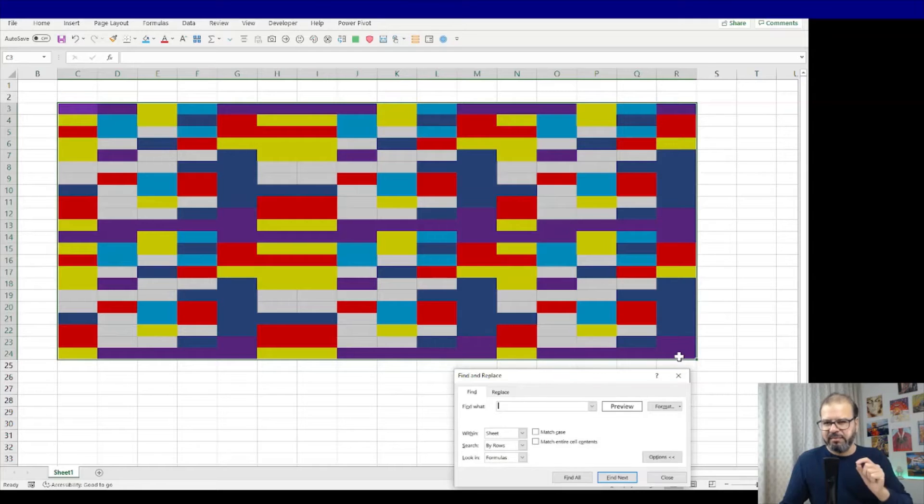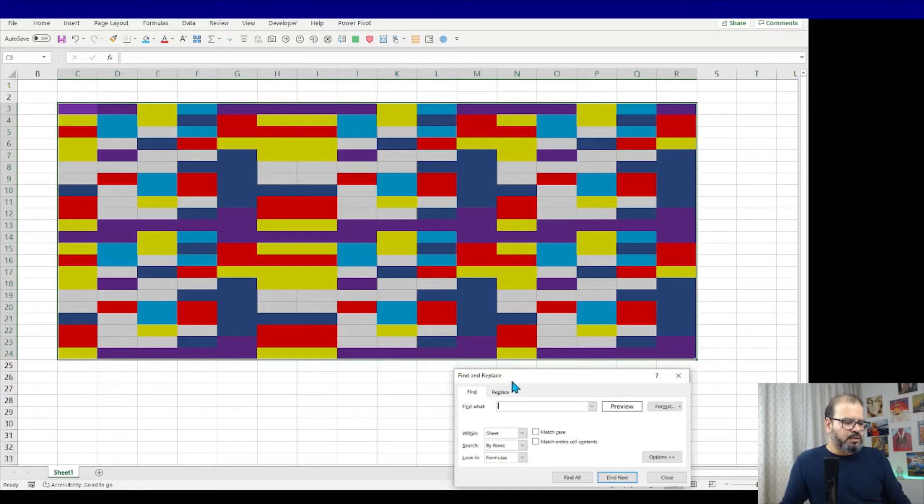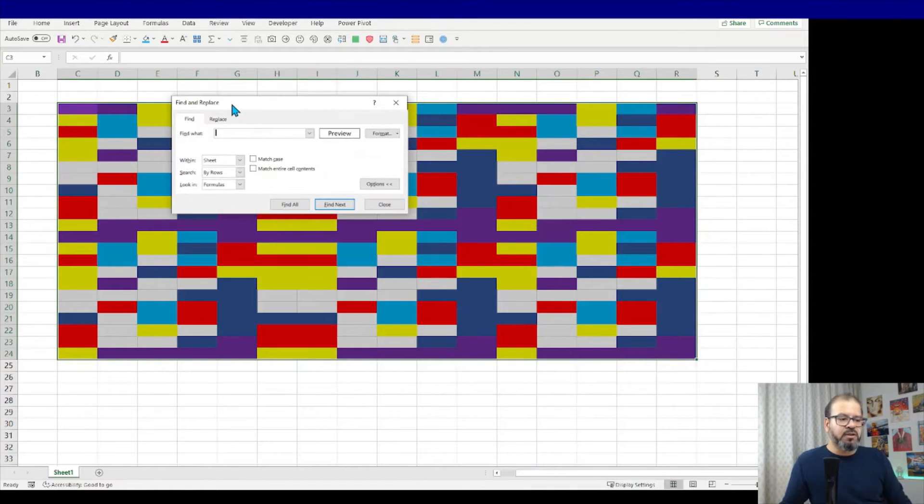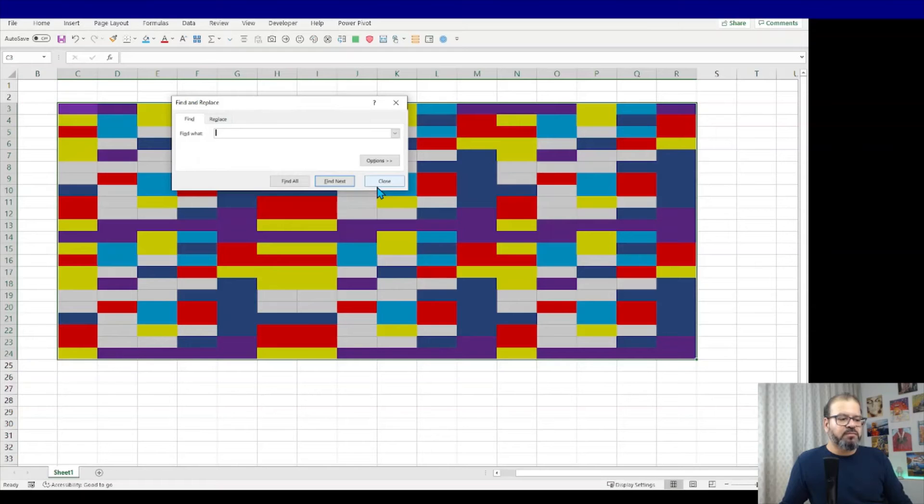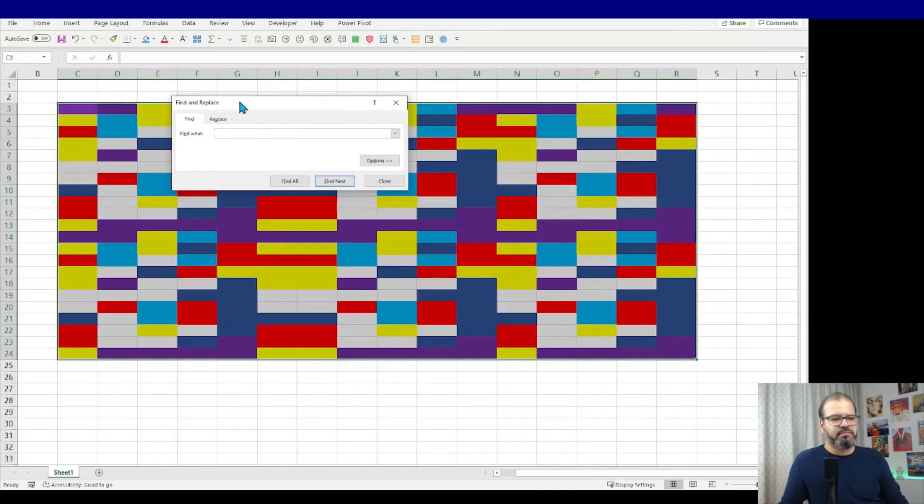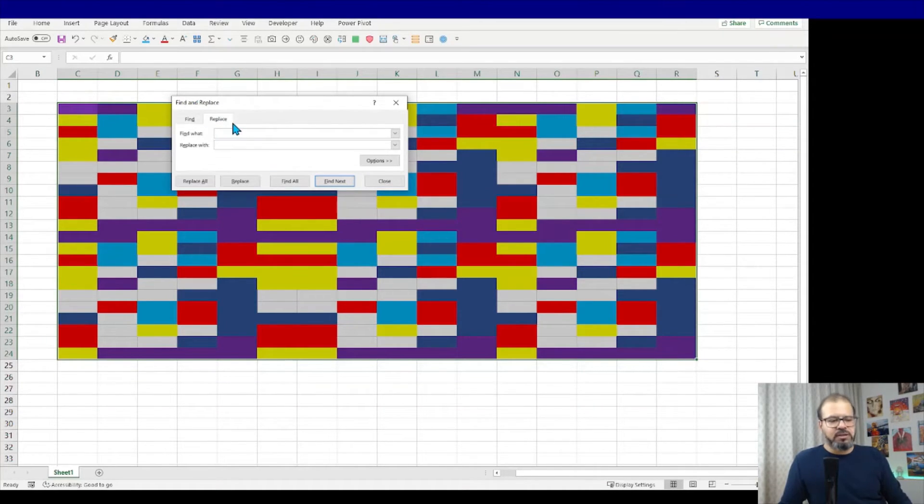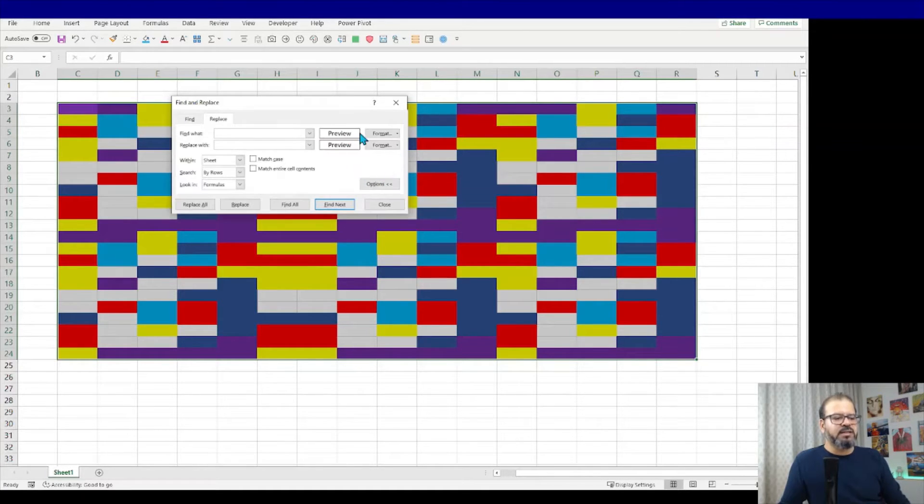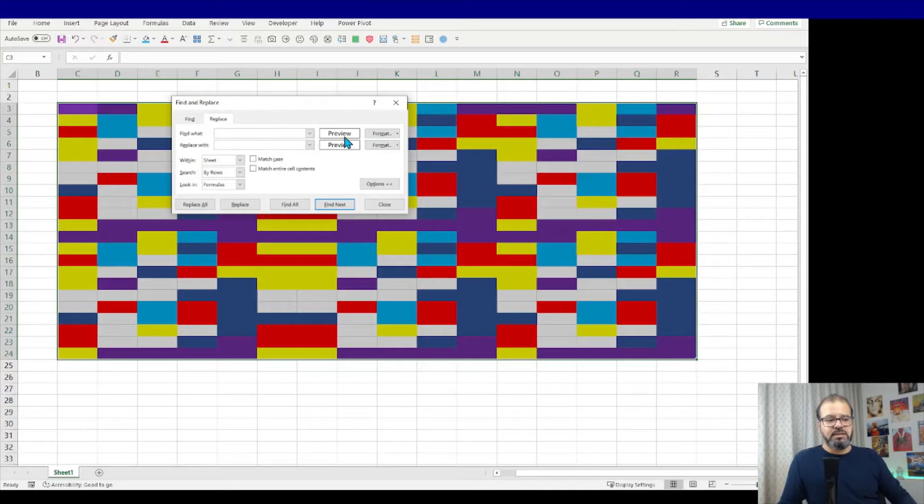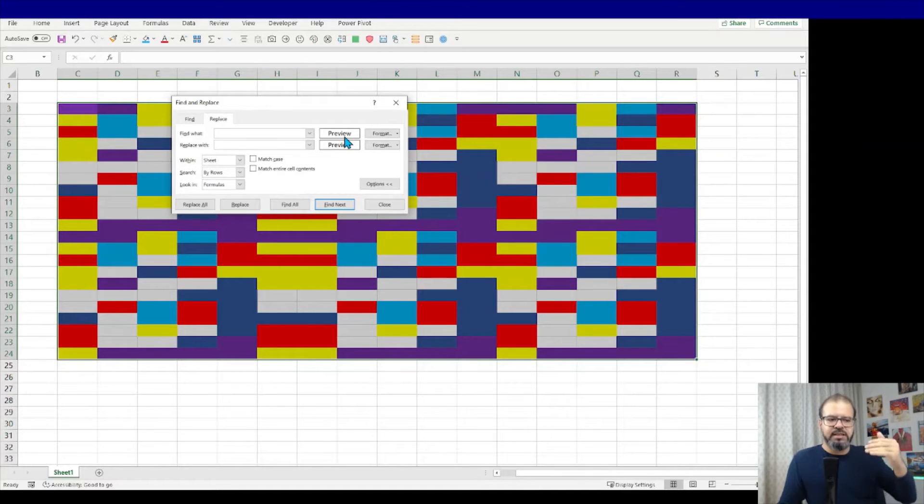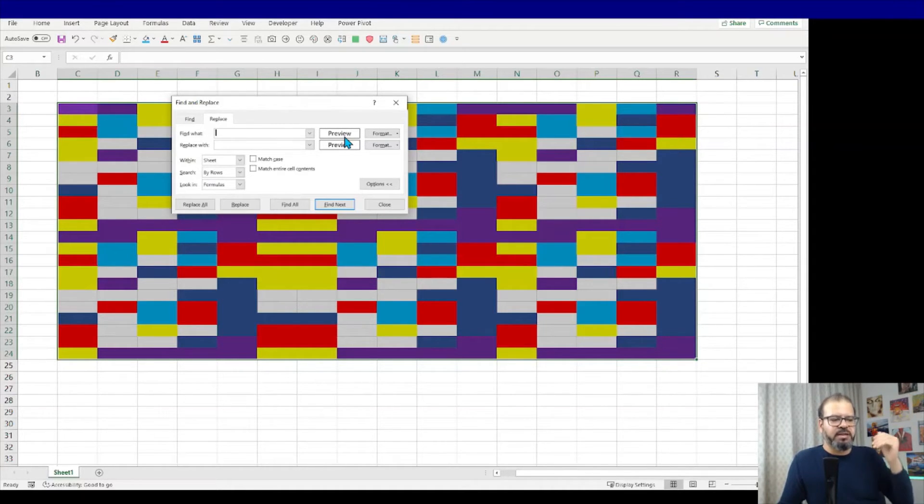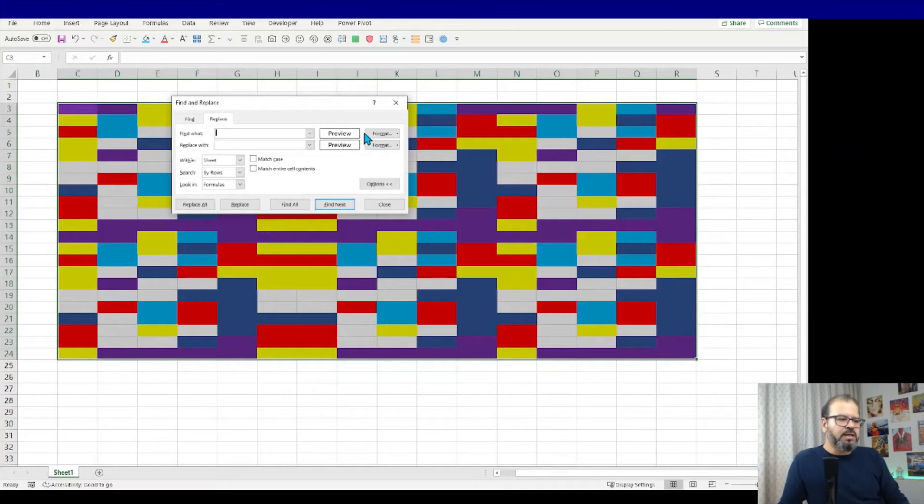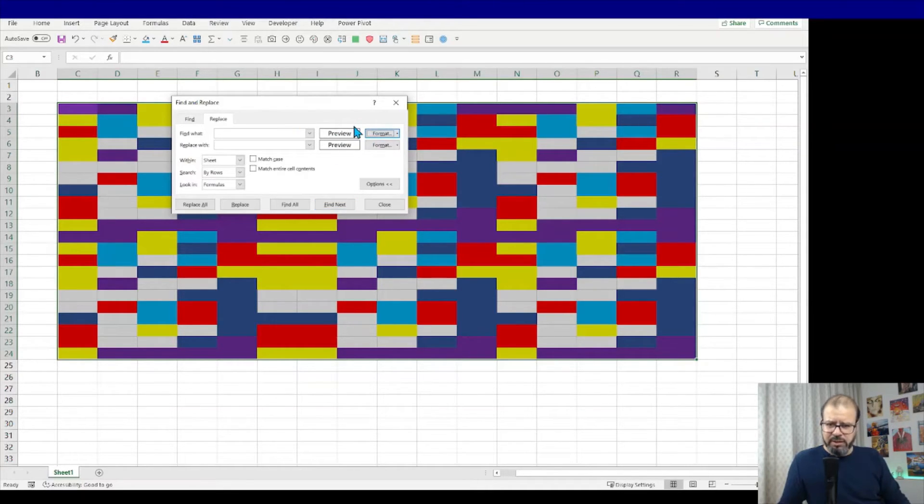Usually you find and replace using the normal dialog box, but if you want to see the format options, there's an Options button here. Click on it and you'll find options for formatting as well - not just to find and replace text, but find and replace the format as well. So I'll choose the first format option.